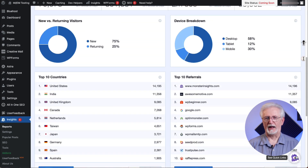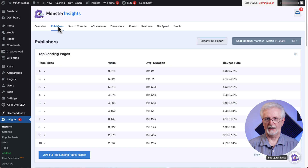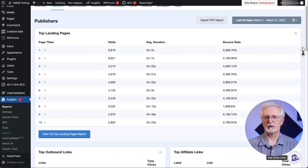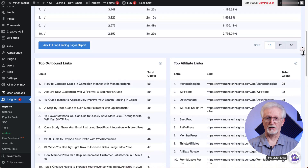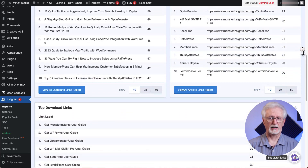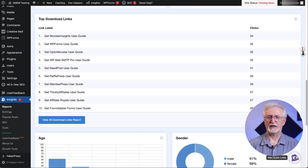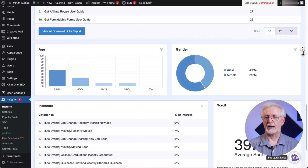Go back to the top and click on the Publishers tab. Now you can see your top landing pages, top outbound links, top affiliate links, top download links, demographics, the interest and scroll depth report, and more.